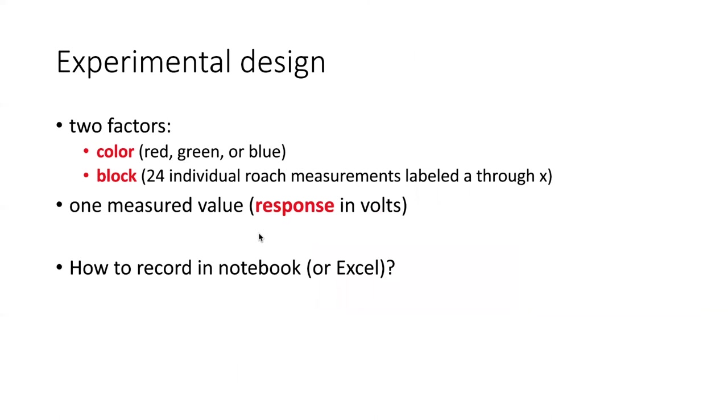To talk a little bit about the design of this experiment, it was an experiment where we had two factors. Now, based on how I described it, you may think that there was only one, which was the color of the light.